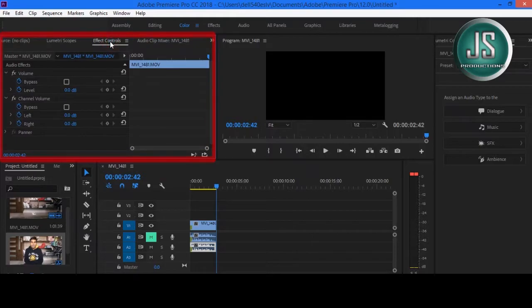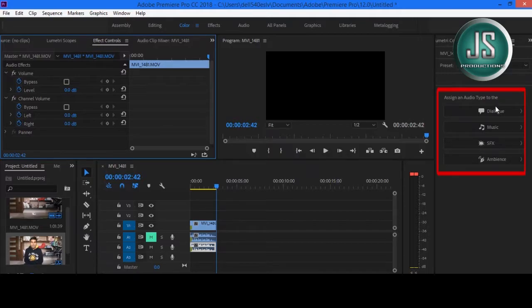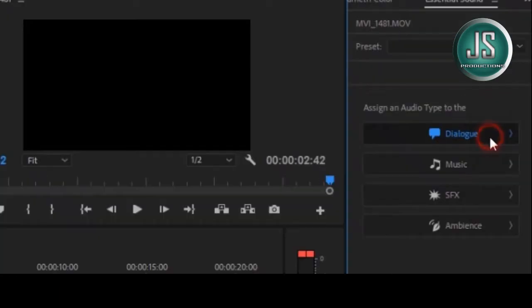This is the Effects area, this is the Project area, and here we have Essential Sound. There are four things: Dialogue, Music, SFX. We are only going to focus on Dialogue.